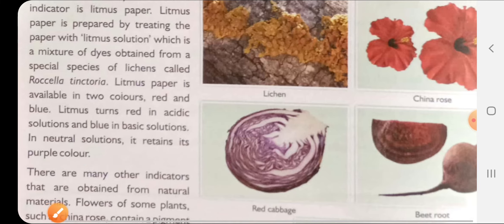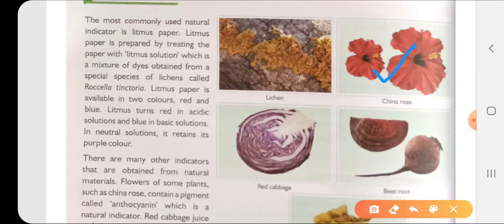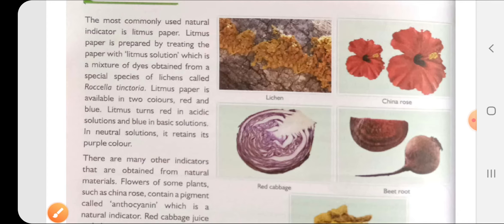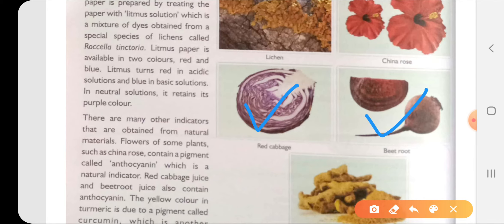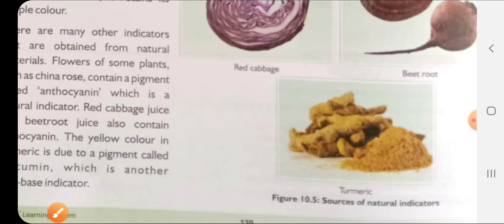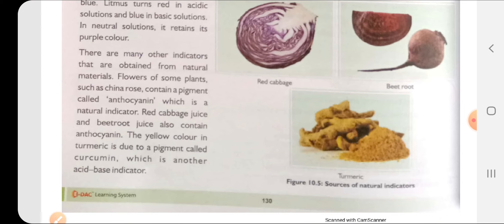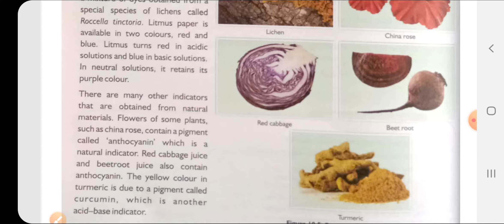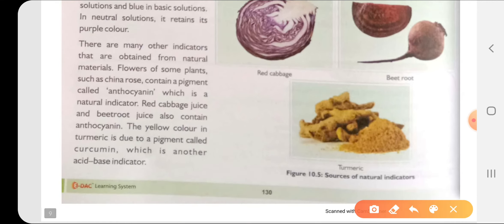There are other natural indicators as well - china rose. When we dip its petals into a solution, the color changes because they have a particular chemical known as anthocyanin. Red cabbage and beetroot also contain anthocyanin and can be used as natural indicators. Turmeric - which is haldi found in our homes - can also be used as a natural indicator. It changes its color with variation from acid to base - different color for acid, different color for base.